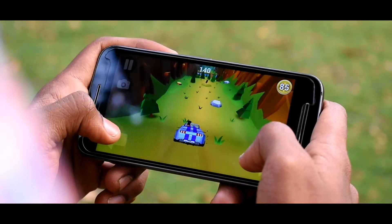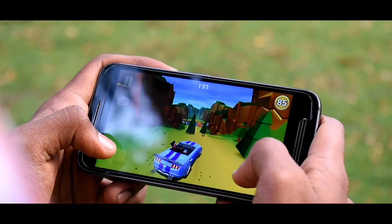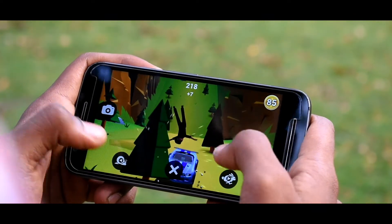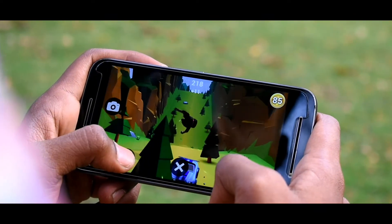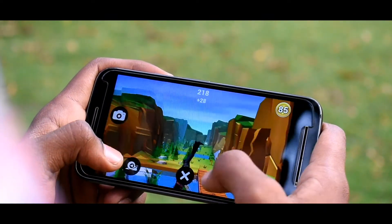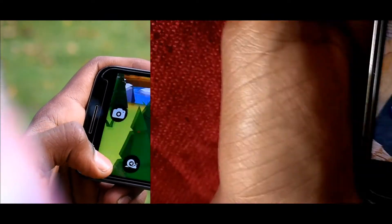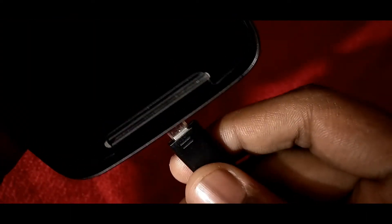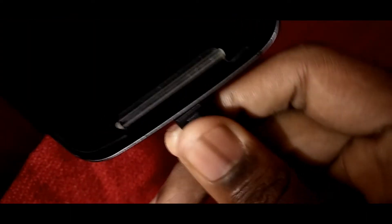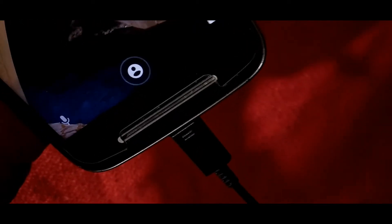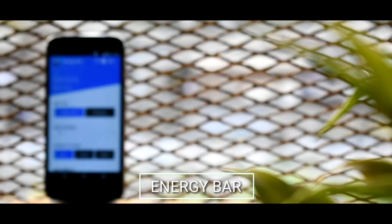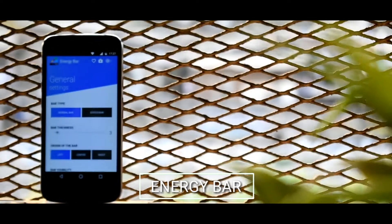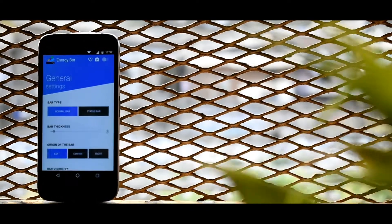Playing games drains battery life much faster, and if you're a gamer, charging frequently is a real problem. There's a smart solution: if you enable Flight Mode while charging, it doubles your charging speed, so you can easily get rid of having to charge your phone again and again.